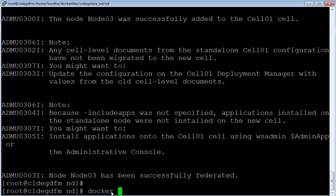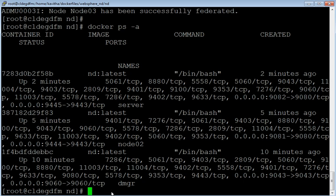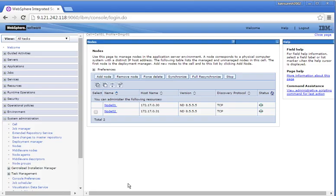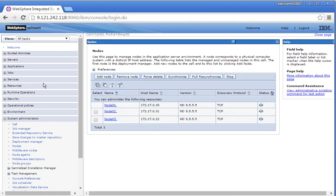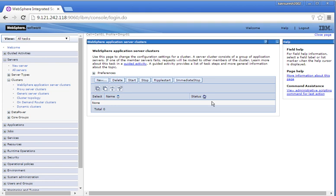Give the 'docker ps -a' command to review the containers running in the host machine. So we have the server, node, and dmanager containers running. Let us review in the admin console about the successful federation of node 03. Now we have a cell topology with three nodes.